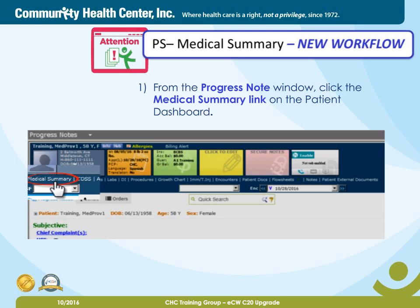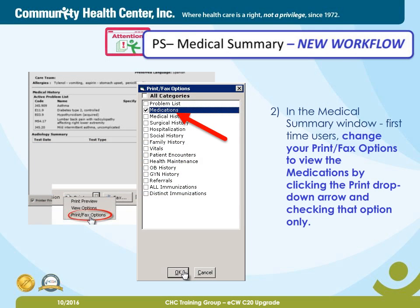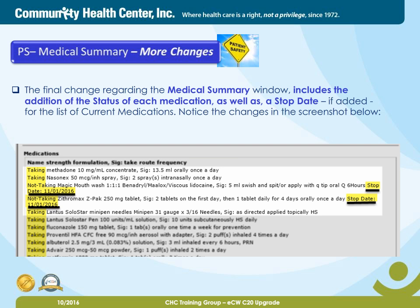Attention — new workflow. Print the current medication list via the medical summary link for the medical visit. Starting Monday, November 14th, for users that print out the current medication list at the beginning of the visit, it will now be printed via the medical summary link instead of the print button at the bottom of the progress note window. This workflow will mainly affect the medical assistant and nursing roles, and will ensure that the medication list is not reconciled before the provider has had a chance to review it. Step one: from the progress note window, click the medical summary link on the patient dashboard. Step two: in the medical summary window, first-time users, change your print/fax options to view the medications by clicking the print drop-down arrow and checking that option only. Finally, click the print button to provide the patient with their current medication list. If you are a medical assistant, continue to advise the patient to review the list and report any changes to the provider. The final change regarding the medical summary window includes an addition of the status of each medication, as well as a stop date if added, for the list of current medications.